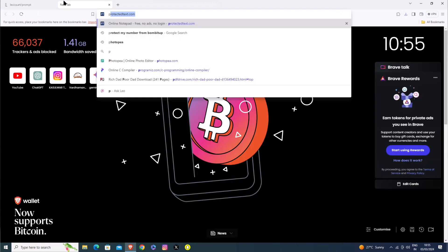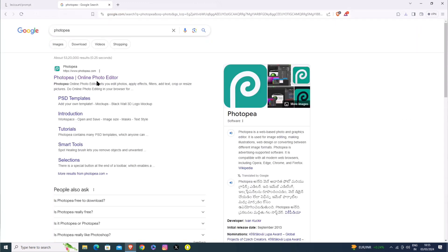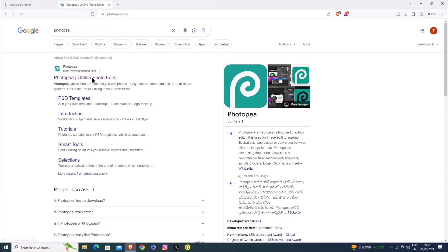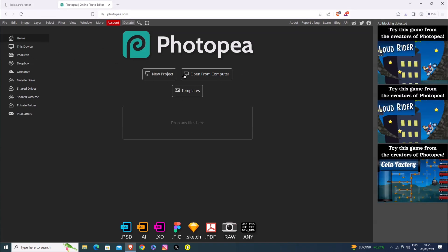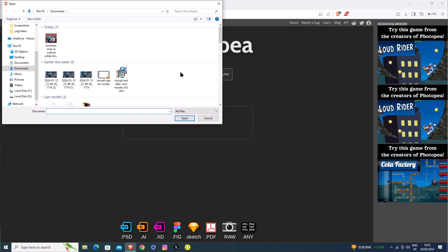We are creating an AI talking picture, so we will remove the mouth. You will simply open the browser and search for a photo editor. We will open the photo editor and you will open and download the image there.